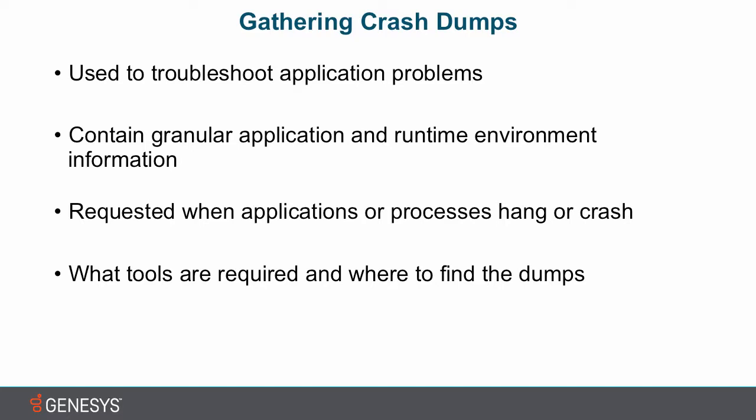If we're talking about gathering crash dumps, we're talking about troubleshooting complex application problems in the Windows environment. The biggest thing they provide is a lot of information about the computer environment itself, like memory and other resources. Interactive Intelligence will request these crash dumps when you regularly have applications or processes that will hang or crash, and I'll get into those terms later.